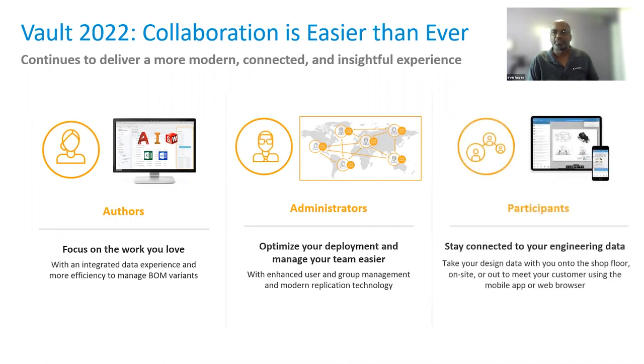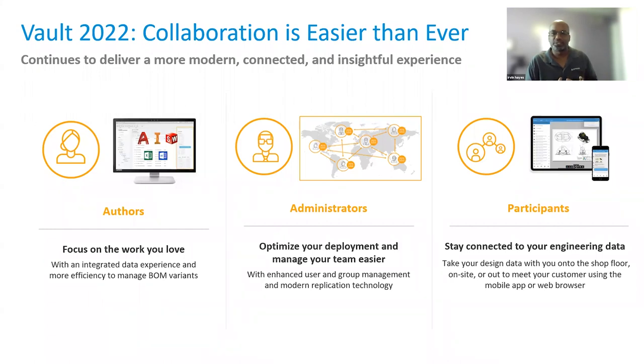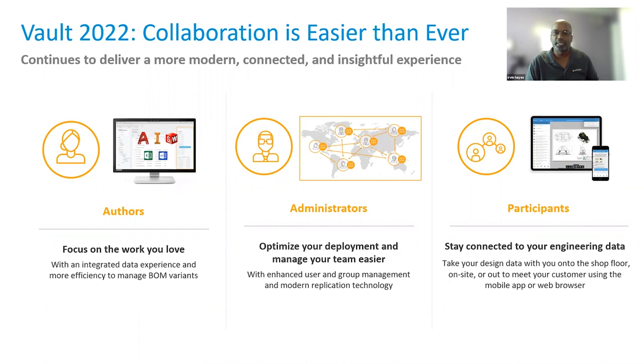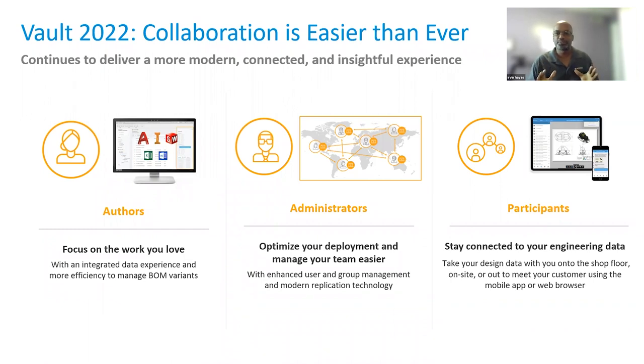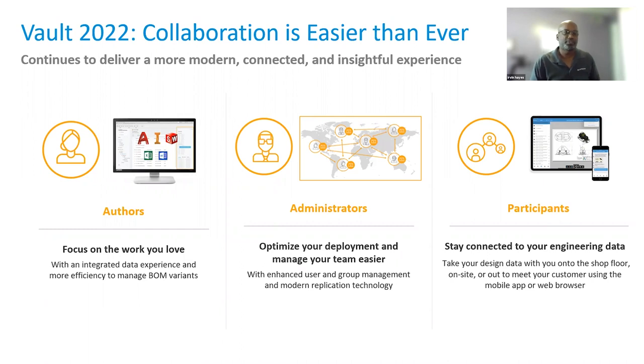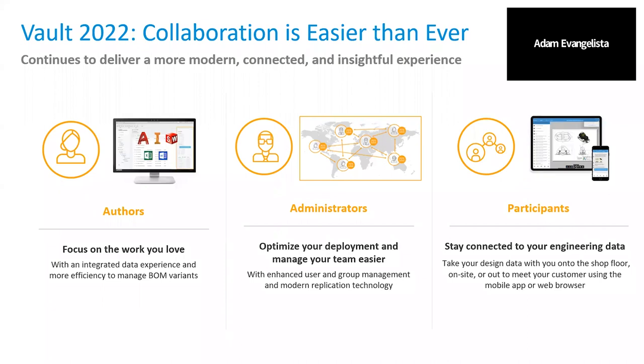For participants, we help them access and work with engineering data in an office or on the go, on the desktop or with mobile devices, within the organization or with external contractors and stakeholders. Whether with Vault's new browser experience or with the Vault mobile app, it will keep work moving on the top floor, on the shop floor, and beyond. With 2022, collaboration is easier than ever. And Adam, I think we have a poll that we want to give to our users real quick.